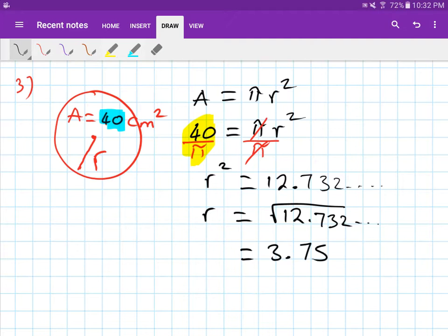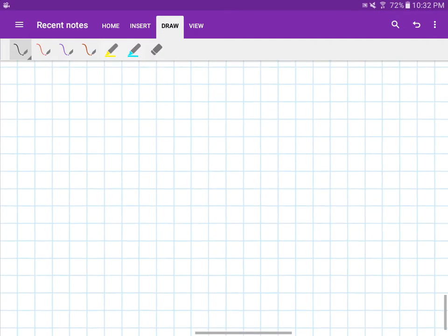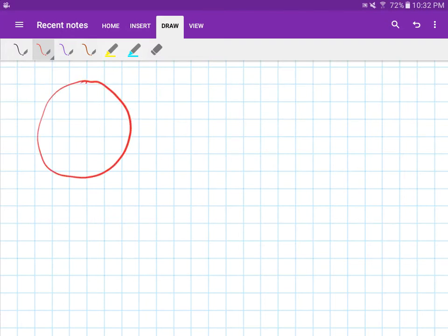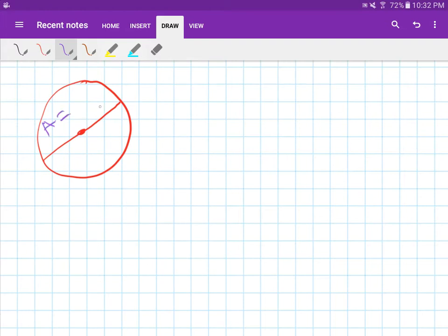The radius equals 3.75 centimeters. Moving on to the next question: this is a circle with a line going all the way through the center. The area of this circle is 45 centimeters squared.